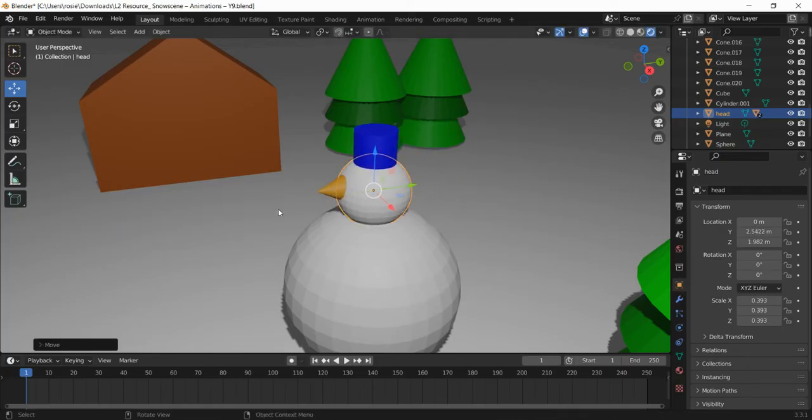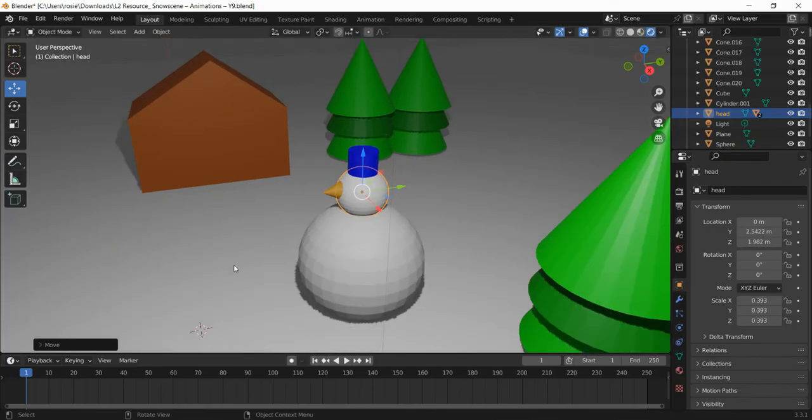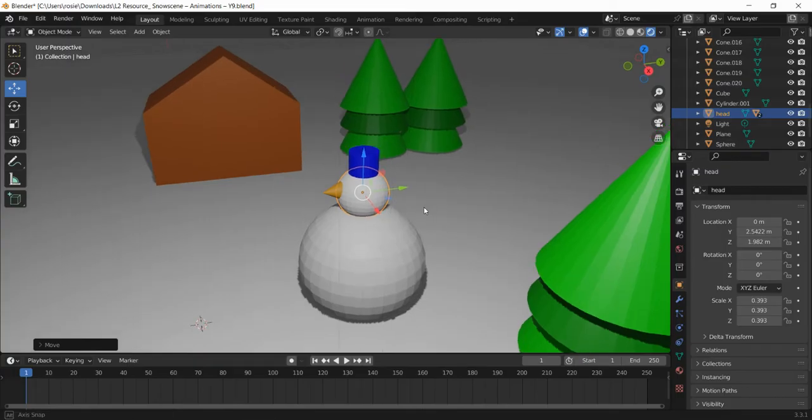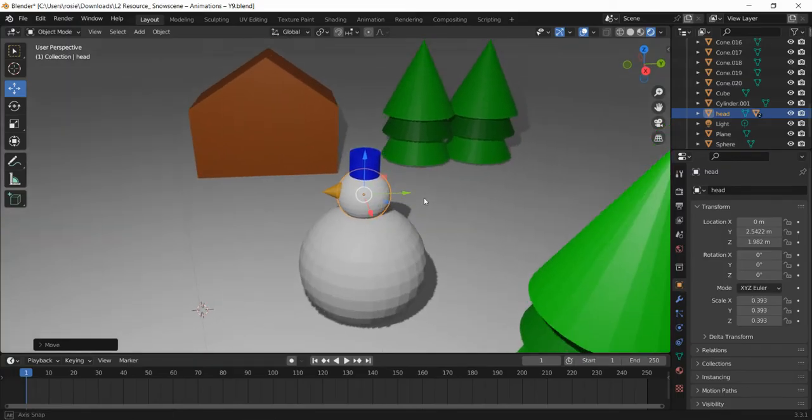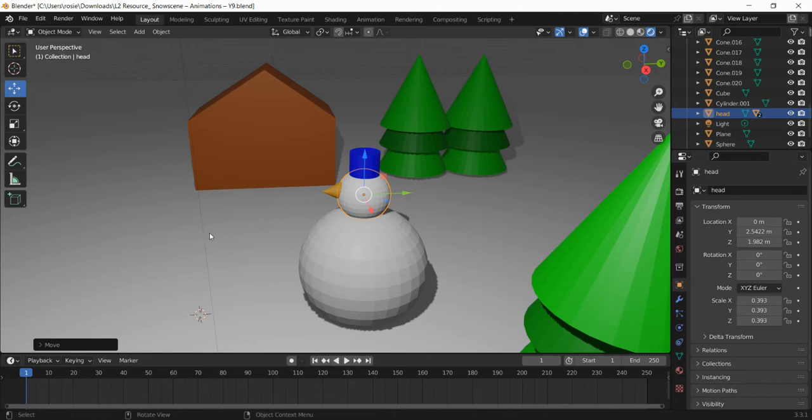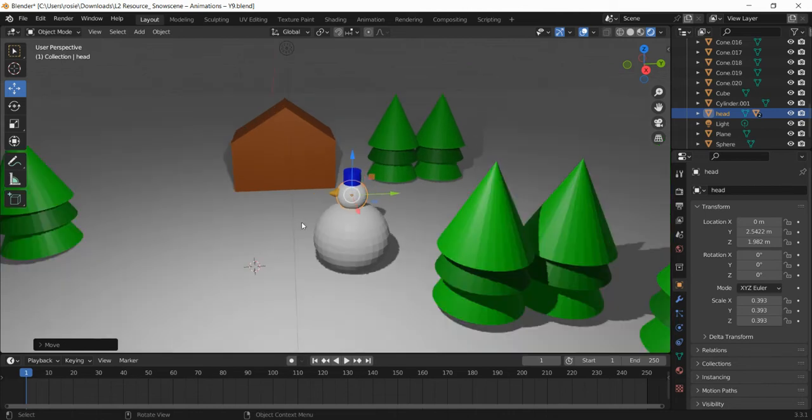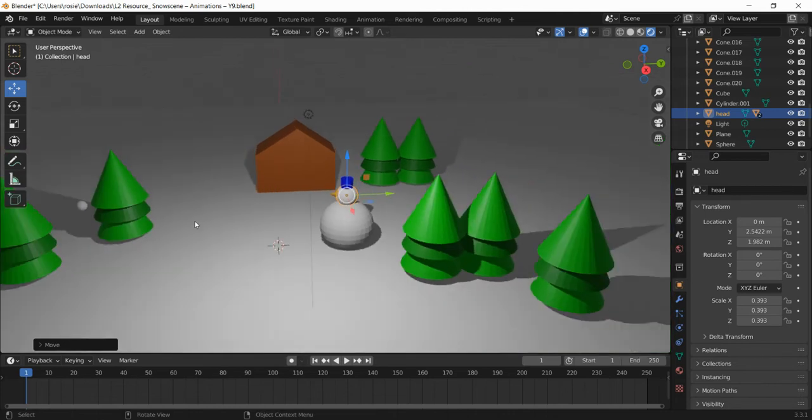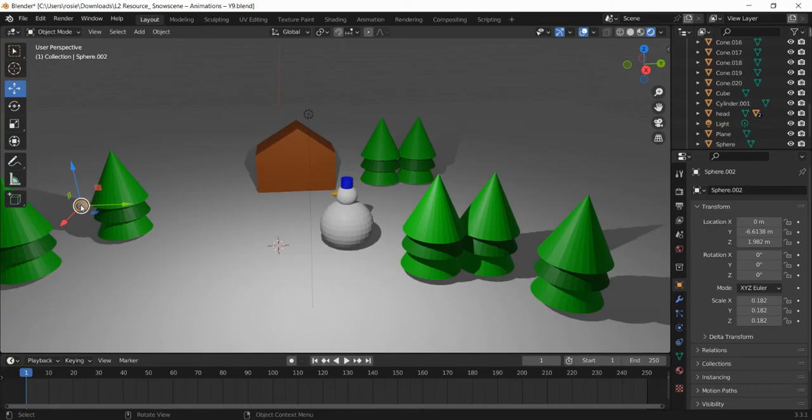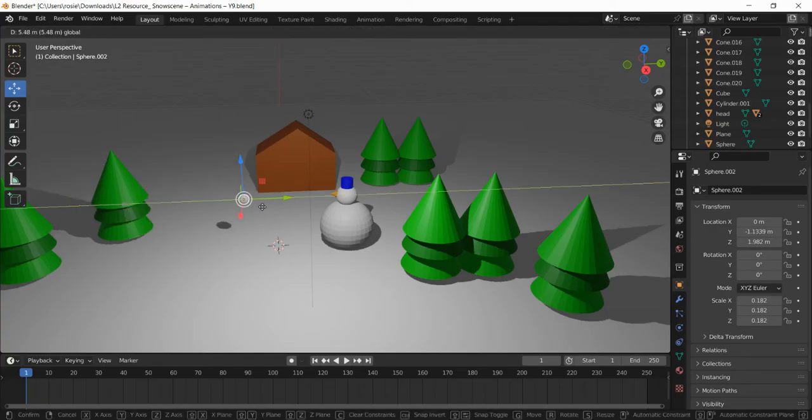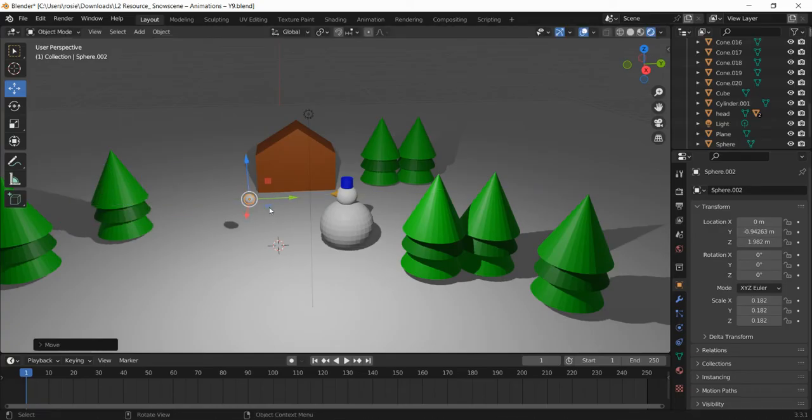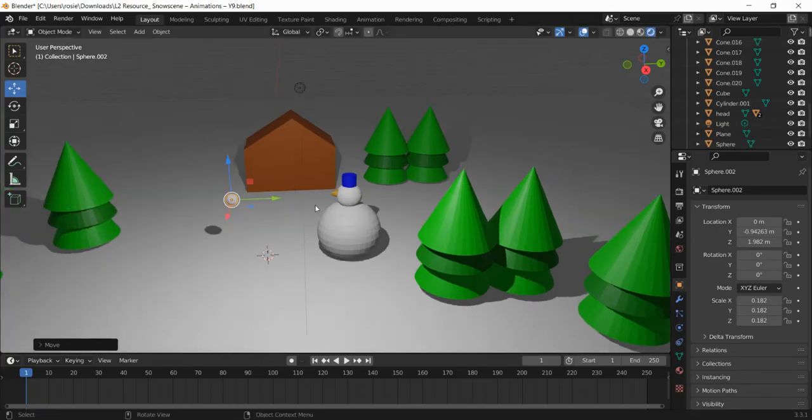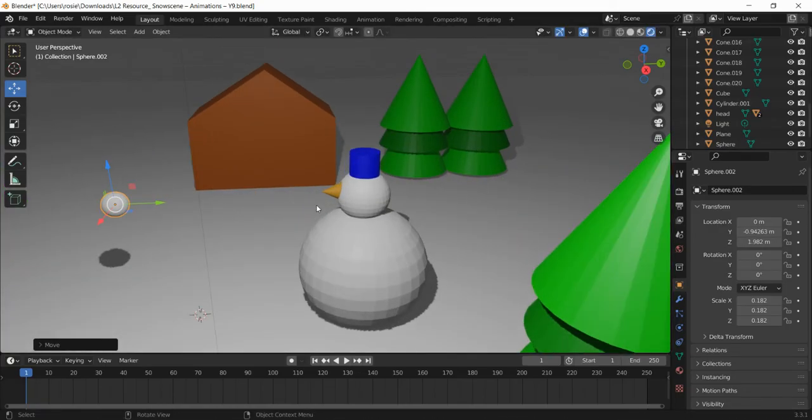We're going to start on the animation part of this now. I'm just going to get the camera so I can see a couple of things here. There's our snowball and I'm just going to move our snowball a little bit closer to the snowman, let's say about there.